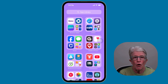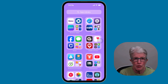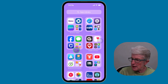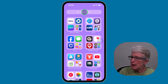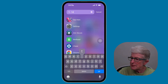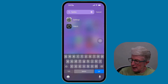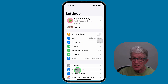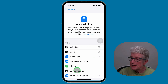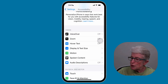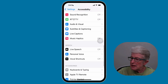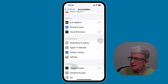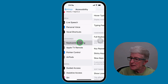To use Hover Typing on your iPhone or iPad, first we'll need to turn on the Hover Typing feature in the Settings app. I'm inside the App Library. I'm going to tap at the top and search for Settings, then tap on Settings. Now I'm going to find Accessibility and tap on that.